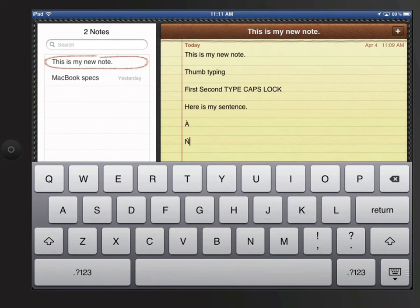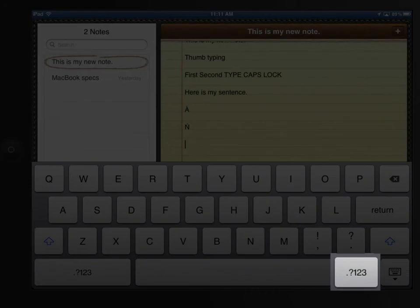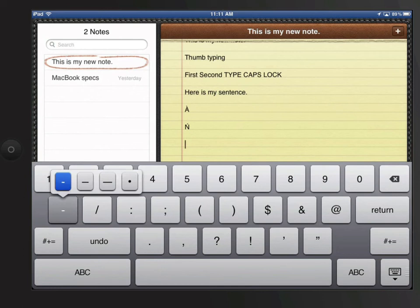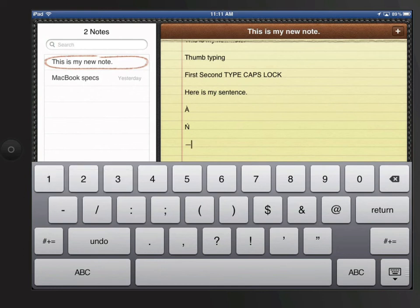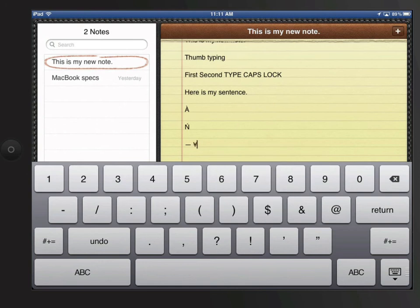This also works for punctuation marks. I'll tap the Punctuation and Numbers button here to display more punctuation options. Tap and hold on the dash key for more dash options or the dollar sign for more currency options.